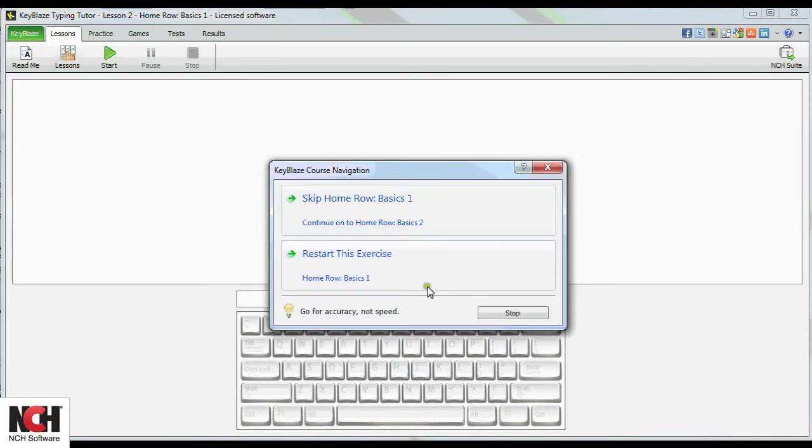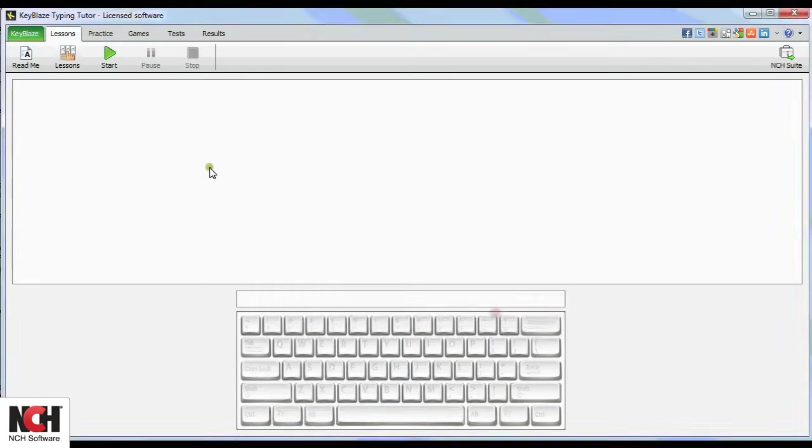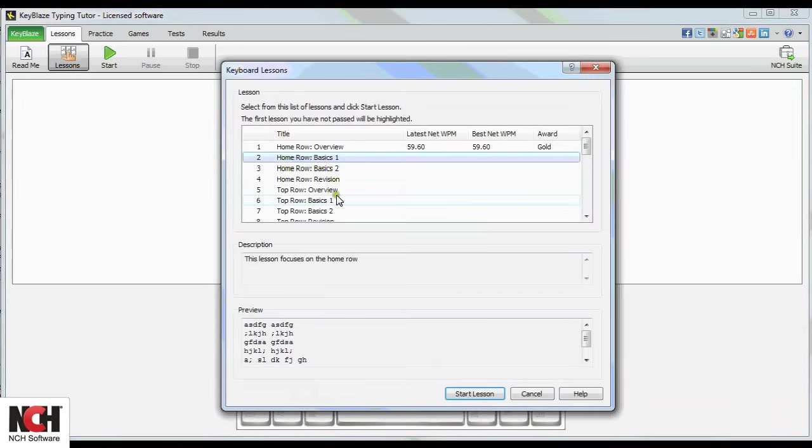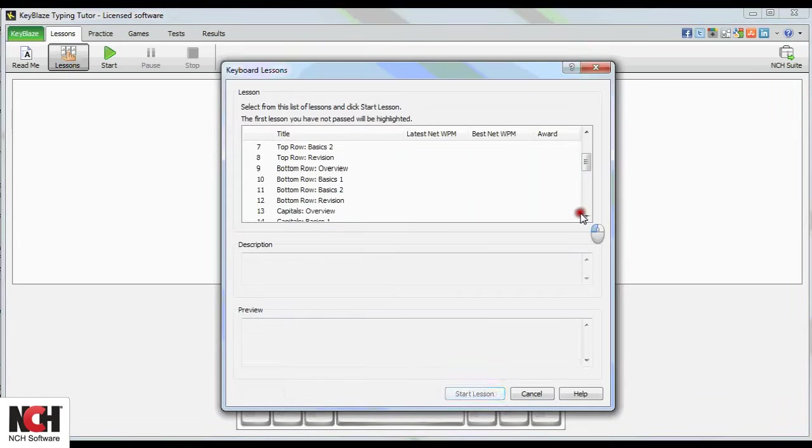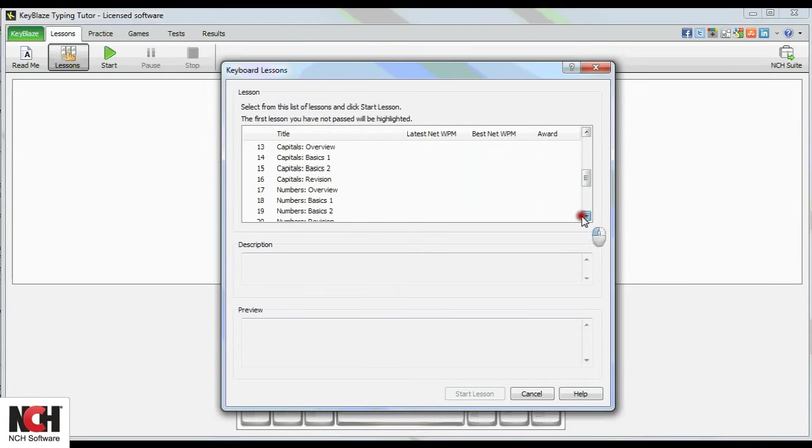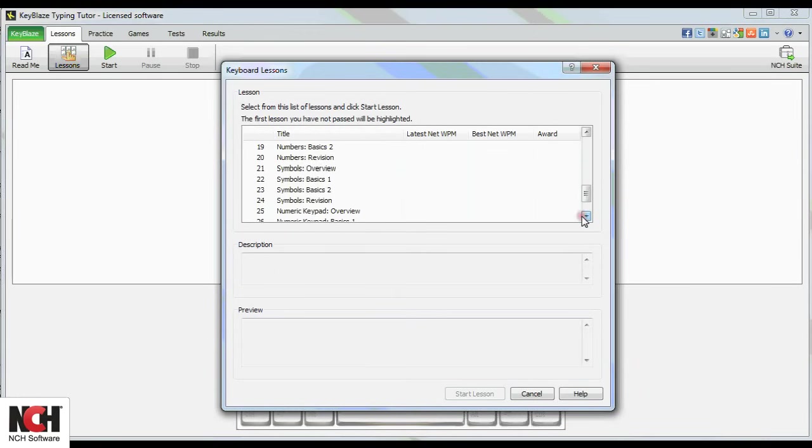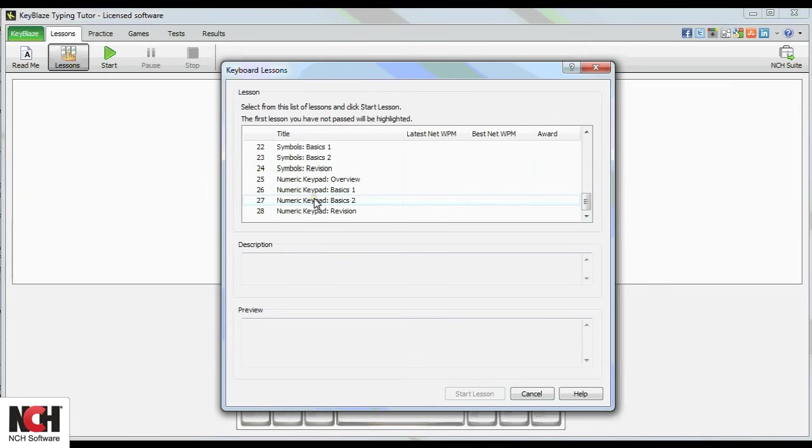Continue working your way through each set of lessons and soon you will know the top row, bottom row, capital letters, numbers, symbols, and even the 10 key numeric keyboard in addition to the home row.